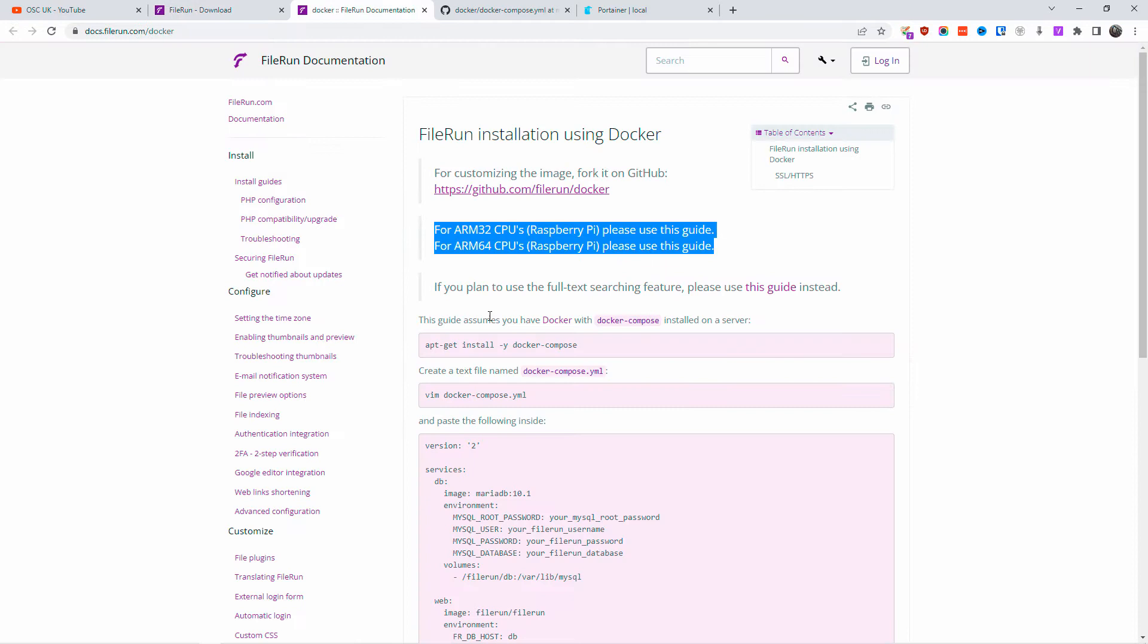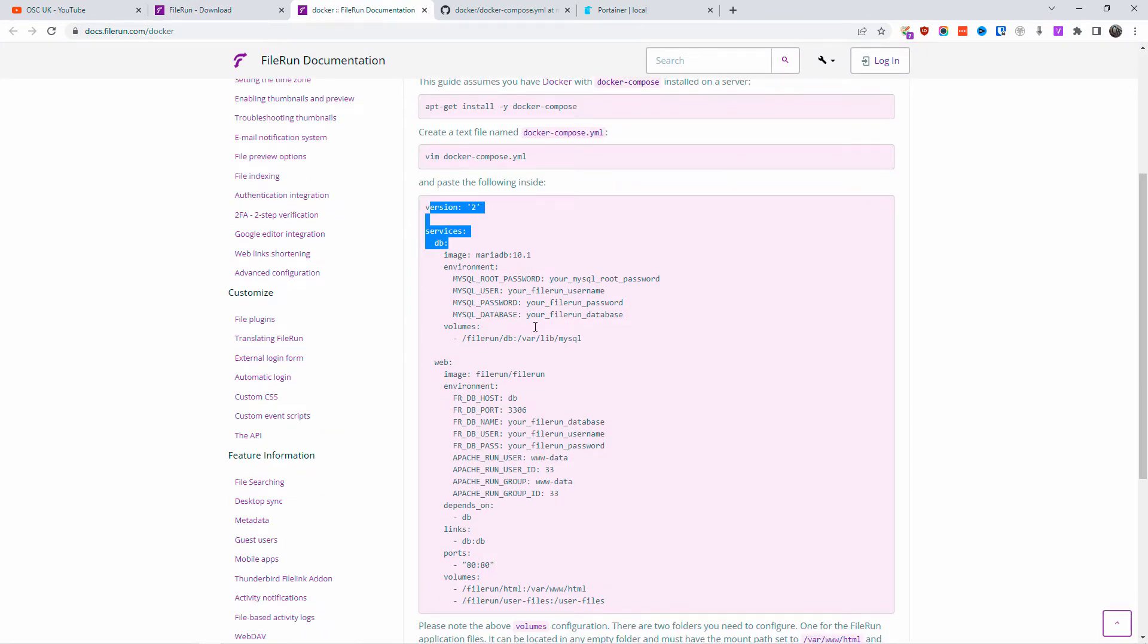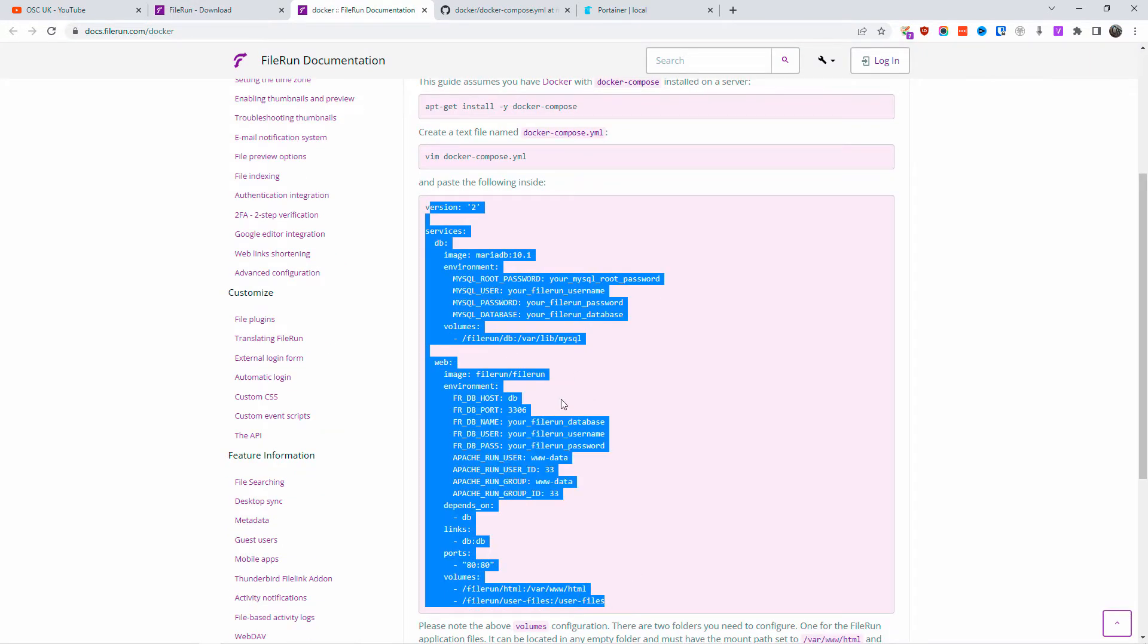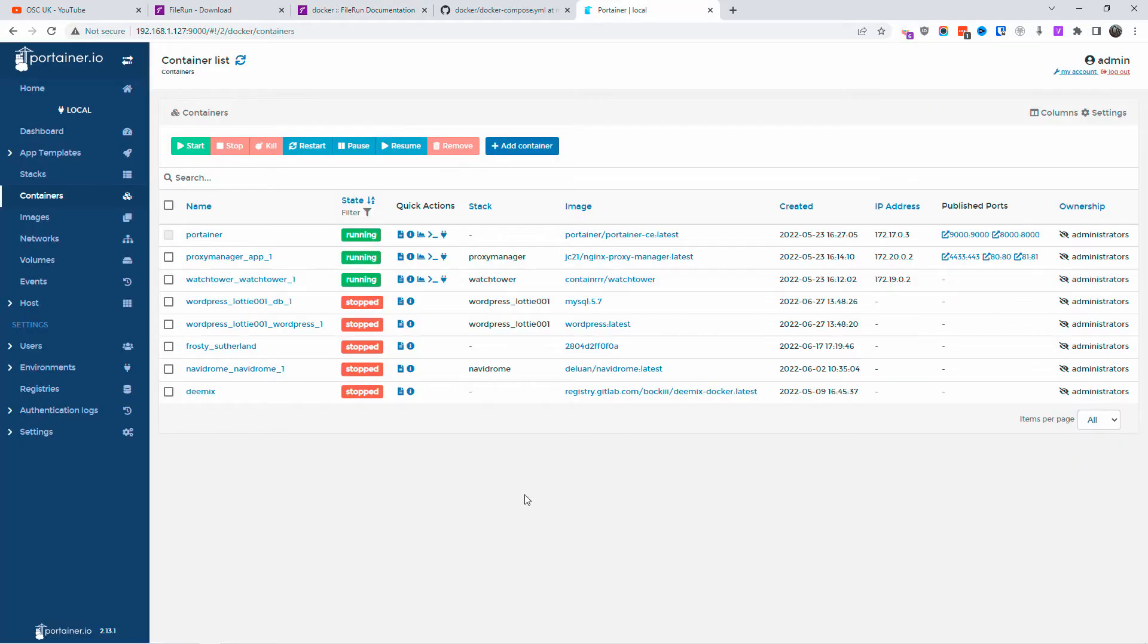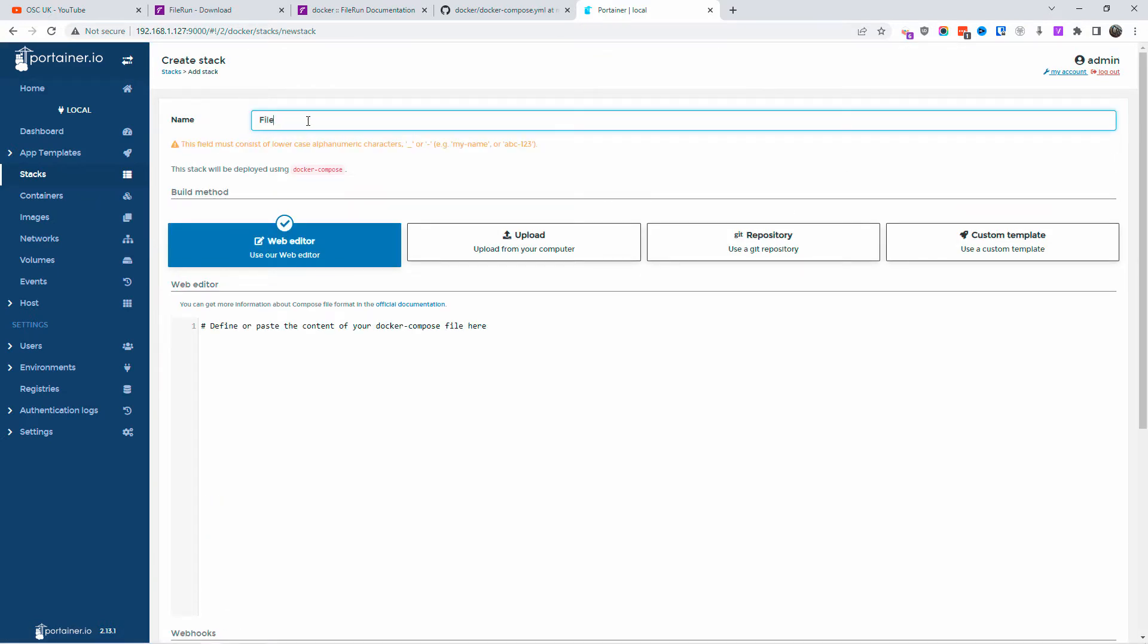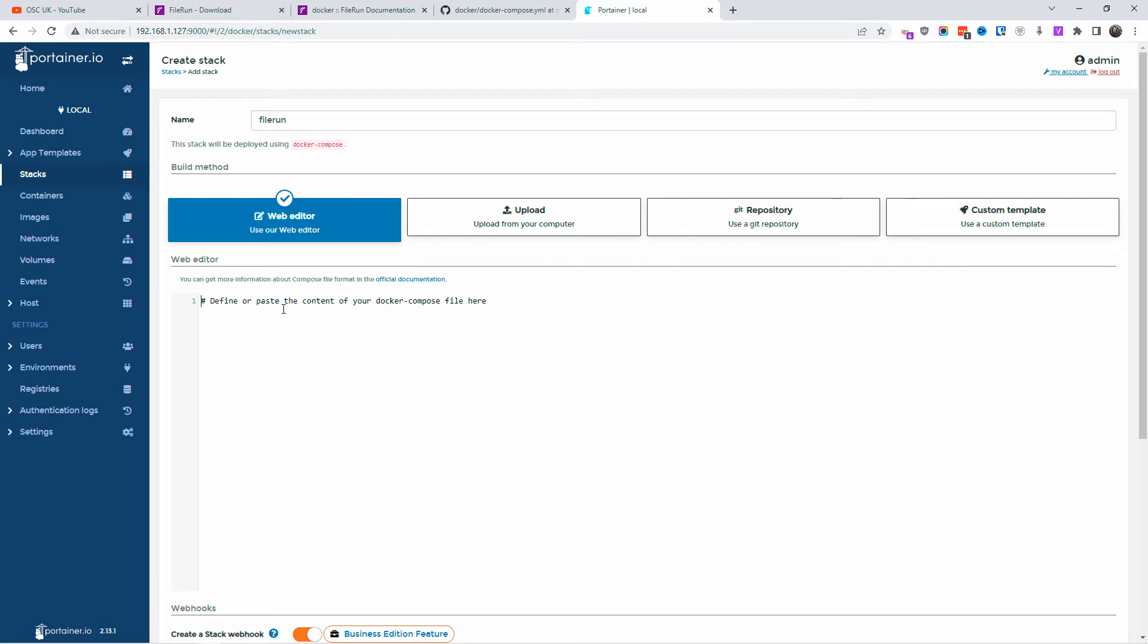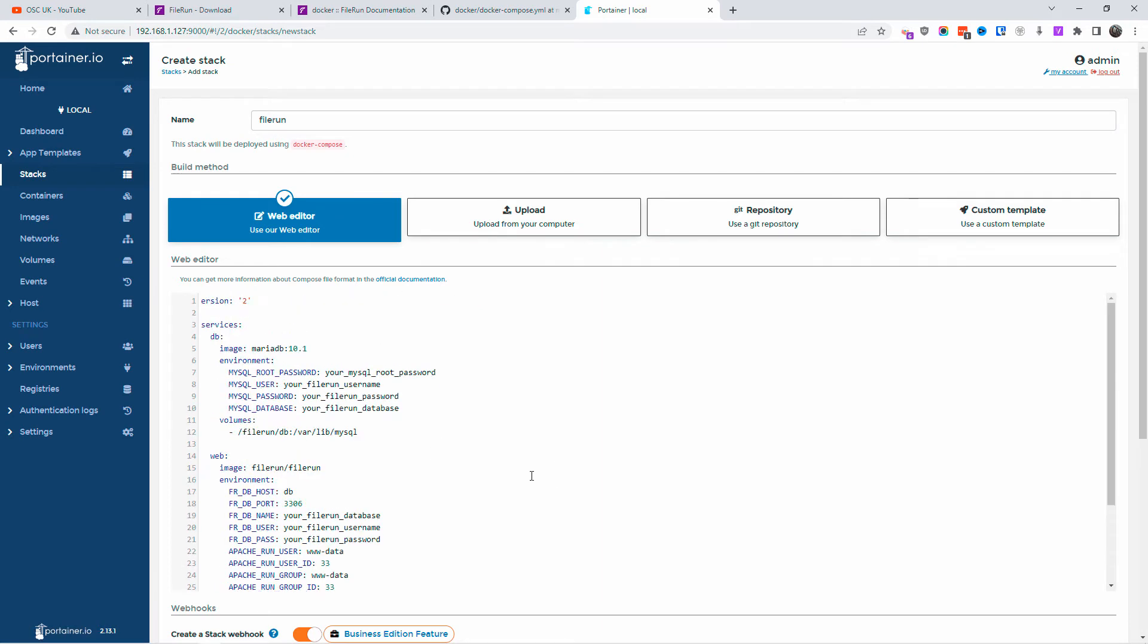So without any delay, let me show you how to install it in an easy way. I'm going to copy this. I'm going to the Portainer dashboard, going to the stack, and clicking add stack. I'm going to name it. And as usual, I make a mistake. I got to do it in lowercase: filerun. And I'm going to paste the information. That's version two.